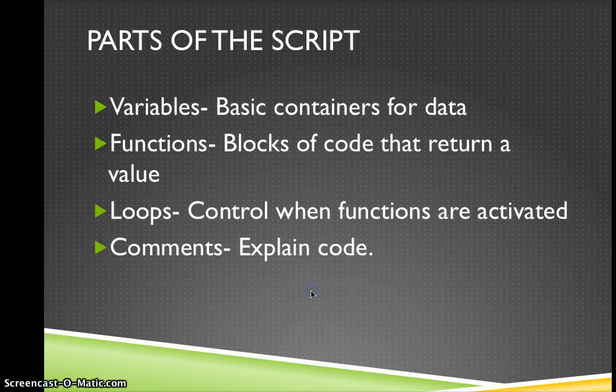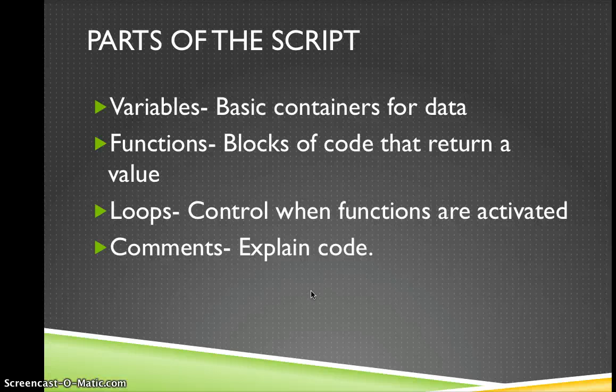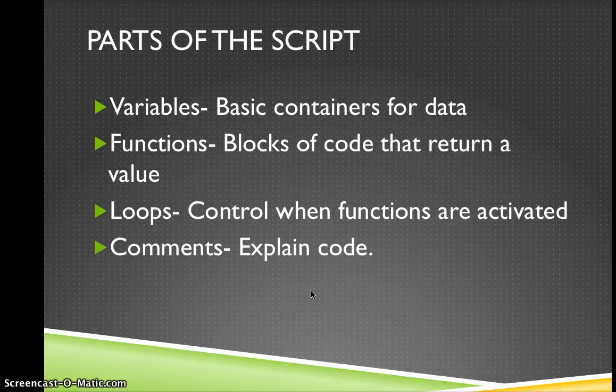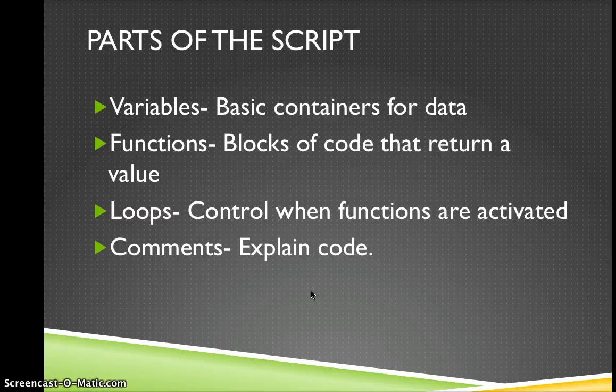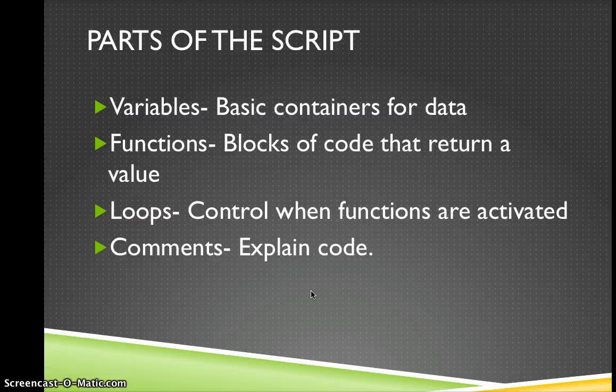So now we've done that, just going to talk a little bit about the different parts of the script available. So within your JavaScript you have variables and these are the basic containers for your data. You have functions, these are blocks of code that return a value. You have loops and these control when your functions are activated. And you have comments. So these are where you'll put in a bit of information to explain your code and this is what coders love to read from other coders because it normally makes no sense.